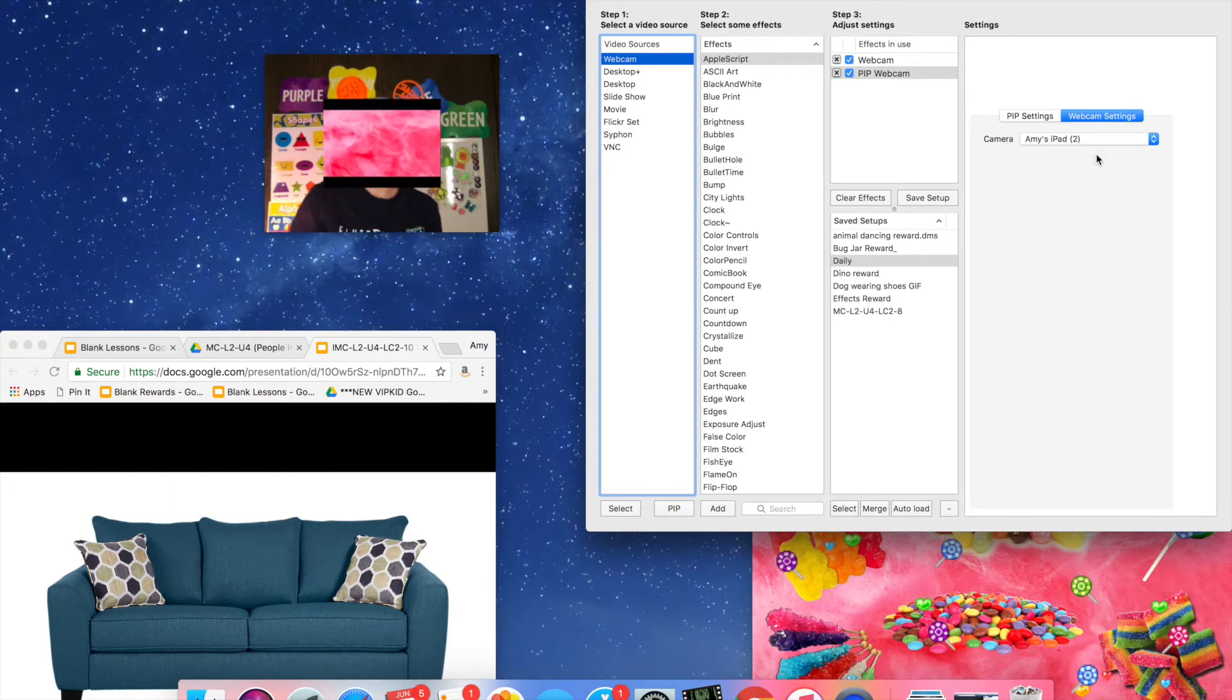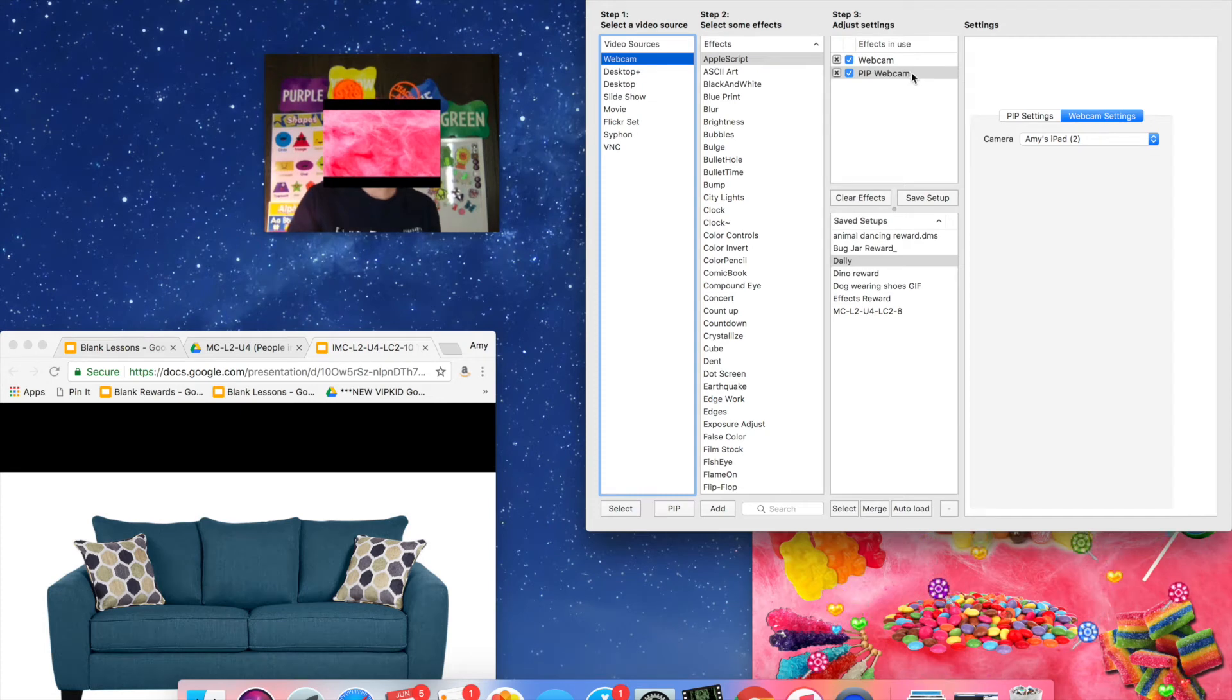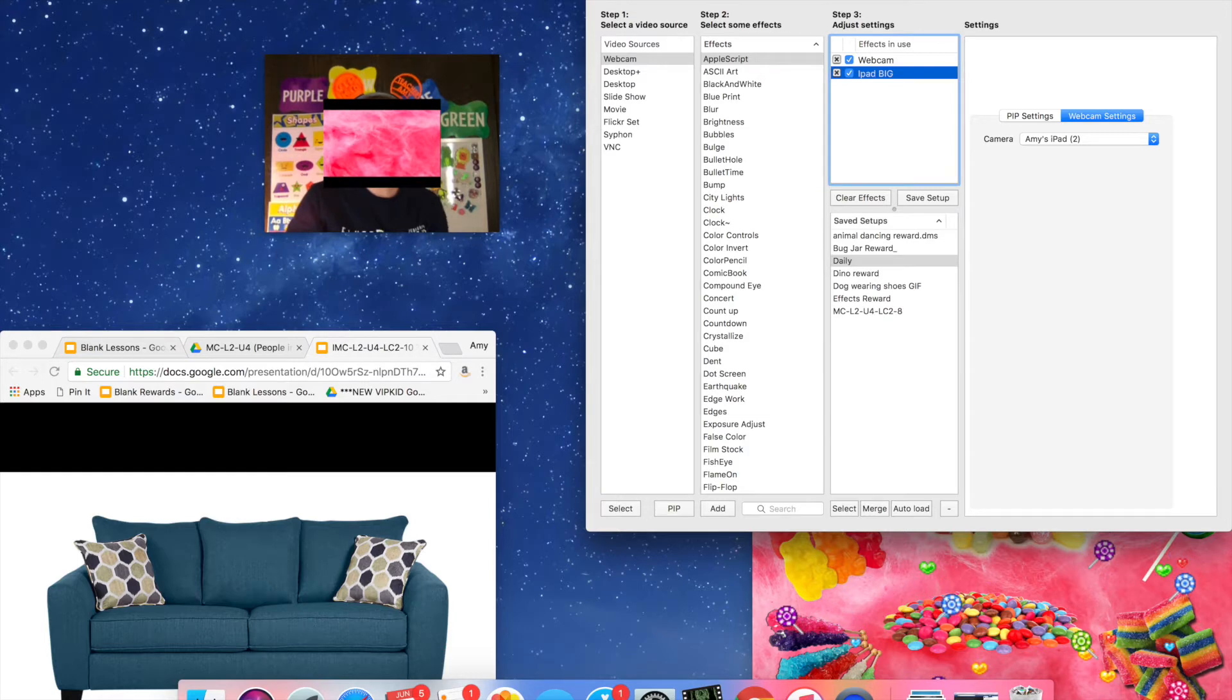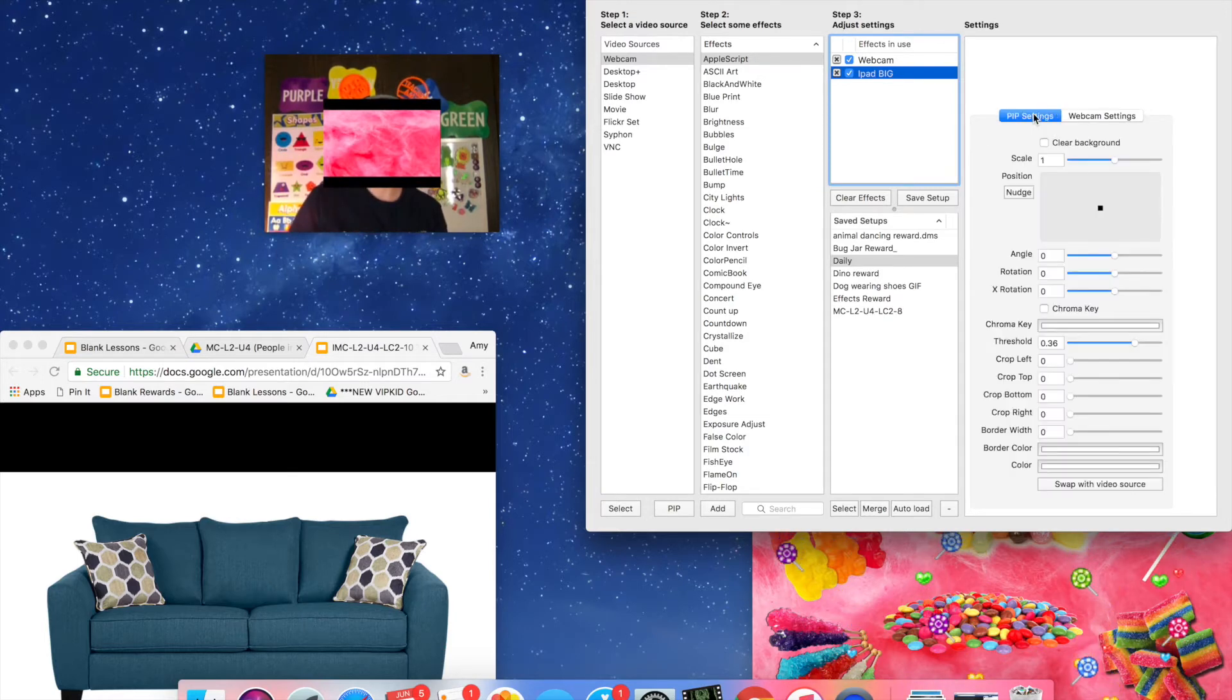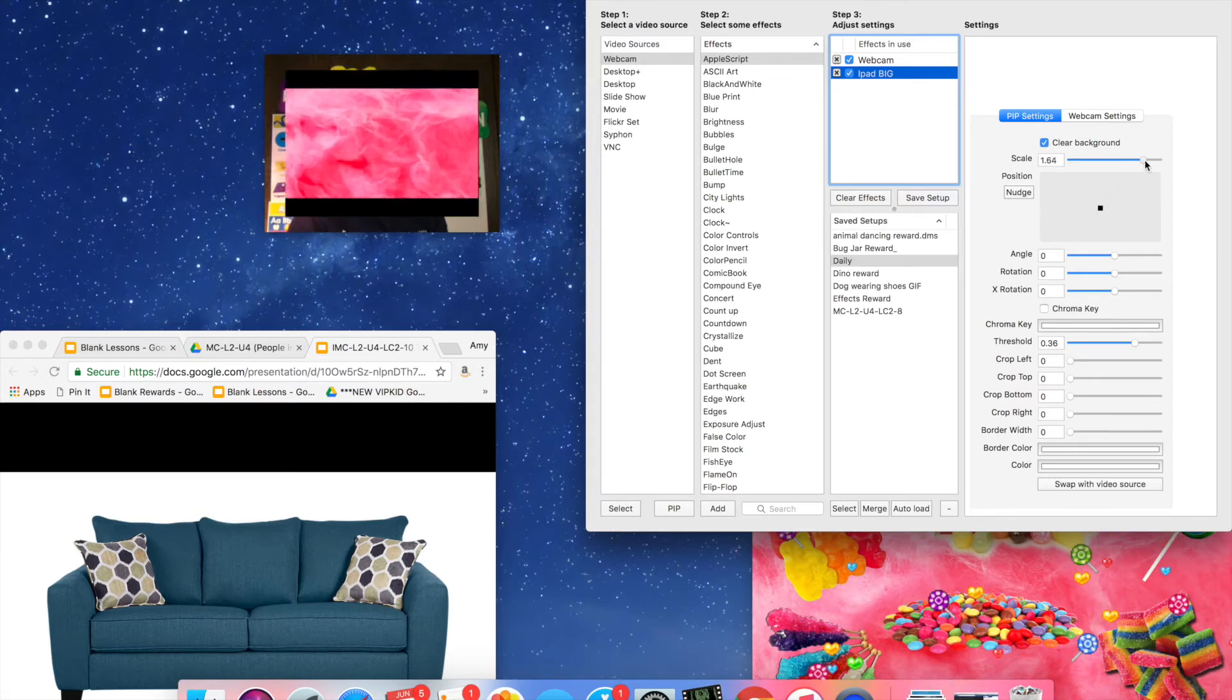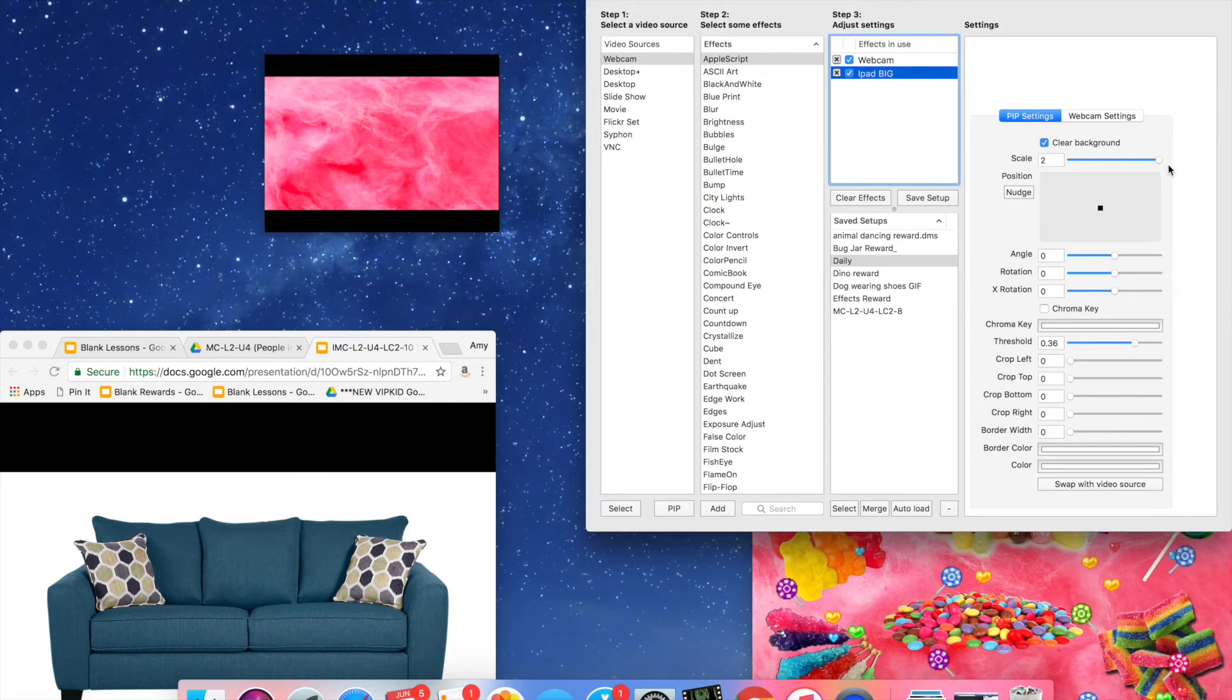So now it's putting my iPad screen on top of my face. So I'm going to go right over here and I'm going to name this one iPad big and I'll tell you why it's big in a minute. First of all let's go over to the pip settings and I'm going to make this as big as it can go so that when I give the reward in the class the kid will be able to see it very clearly.